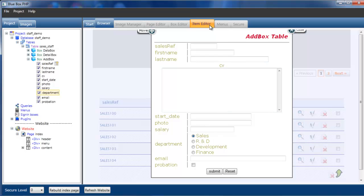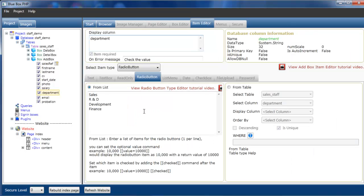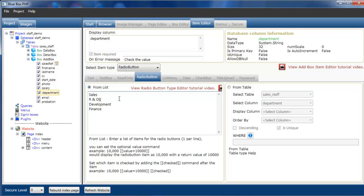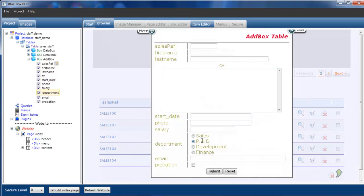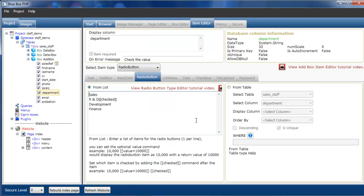The other features that we can also do is that we can set which is default. So if we want R and D to be checked as default, as the example shows here, we can just put two open square brackets, checked. Rebuild the page. And when we now add a new staff member, R and D is selected as default.